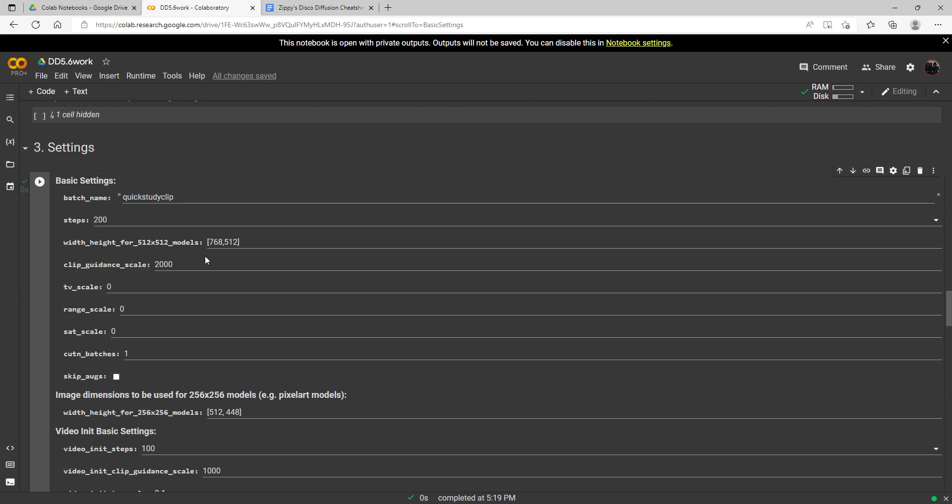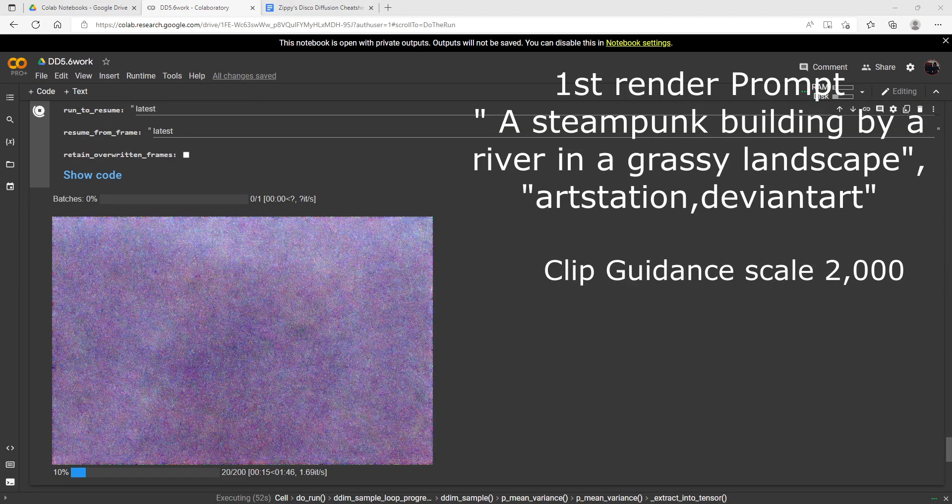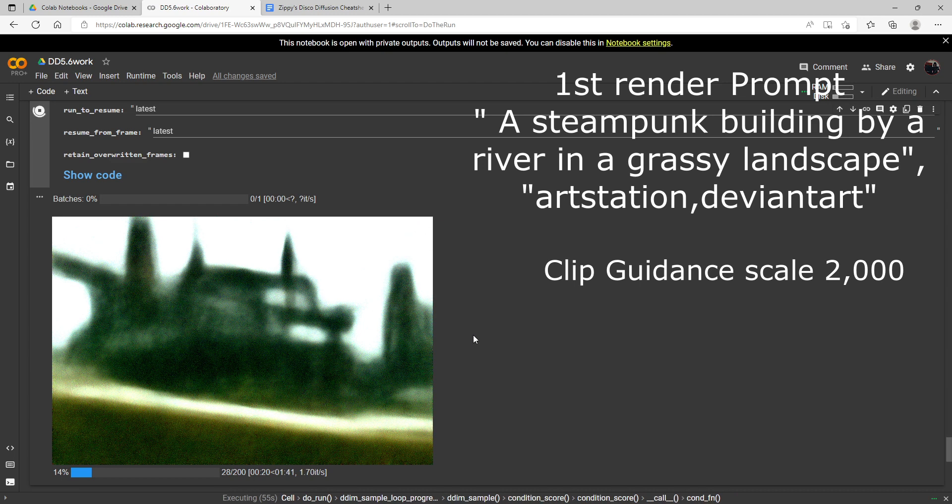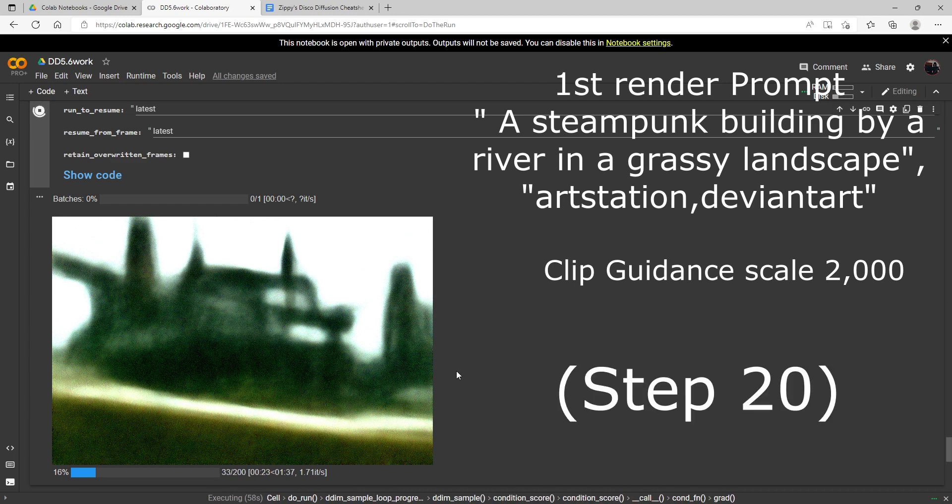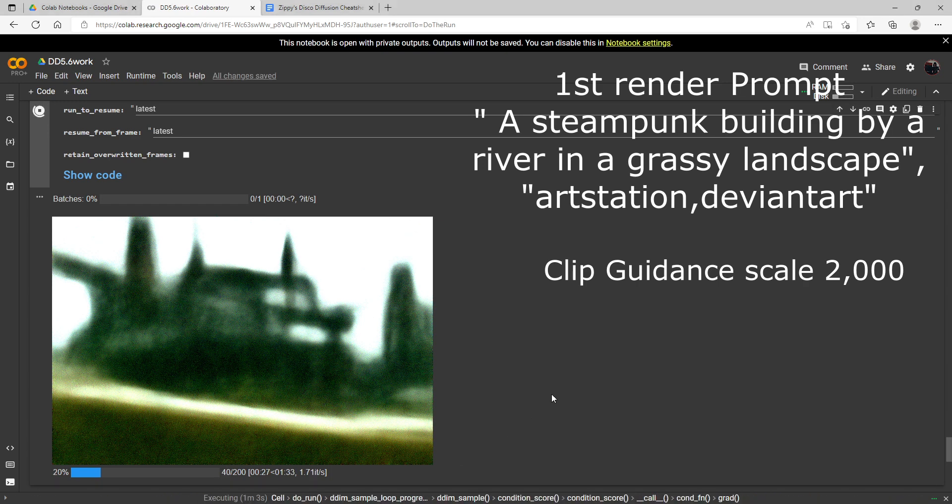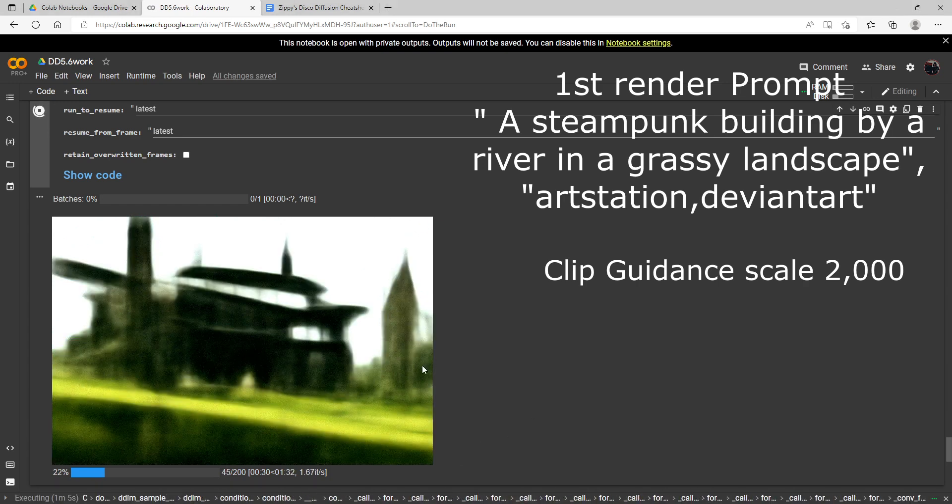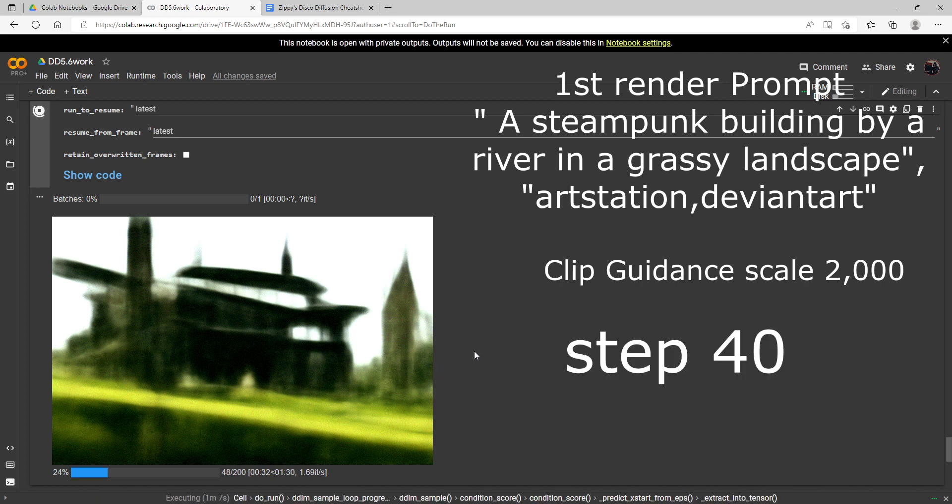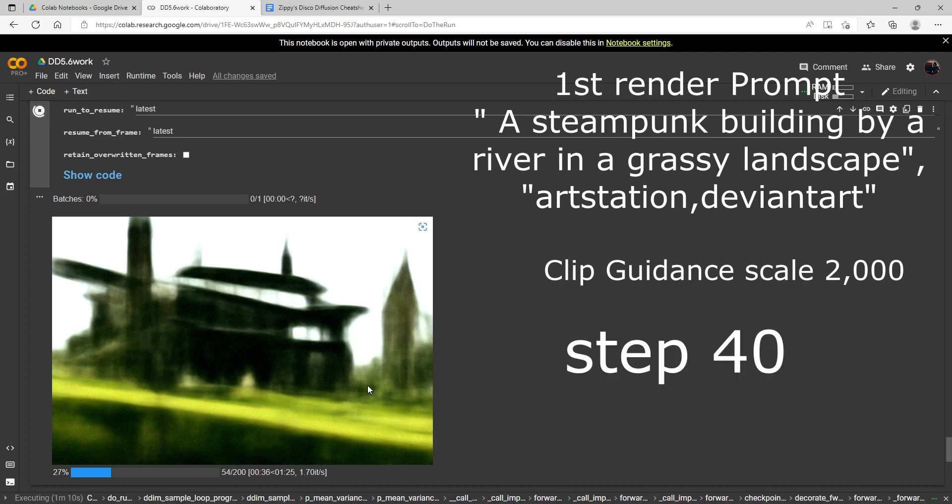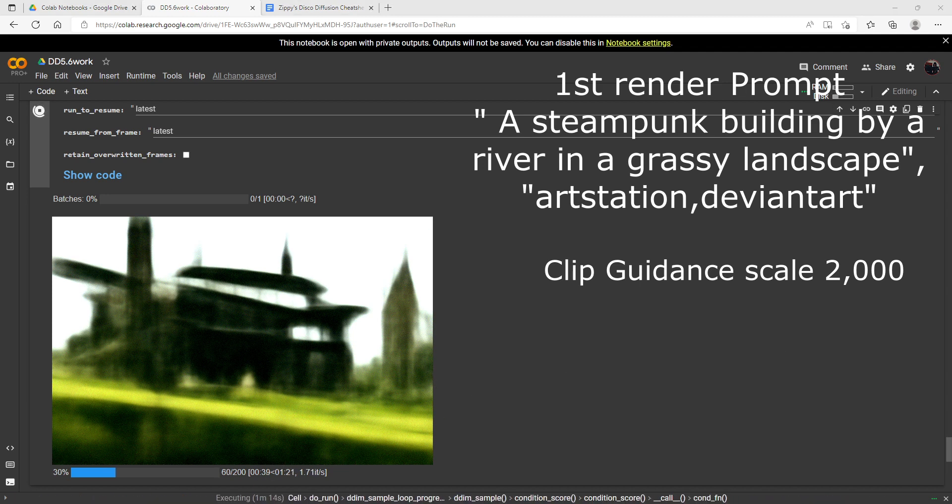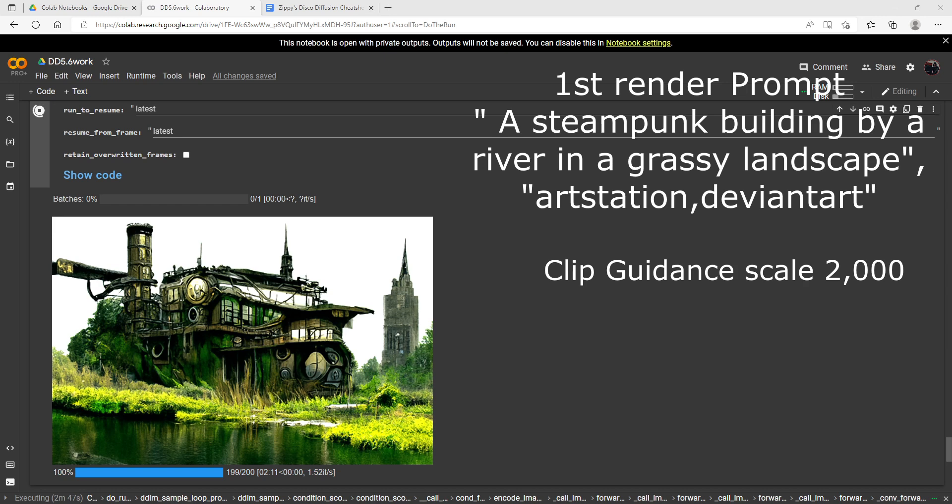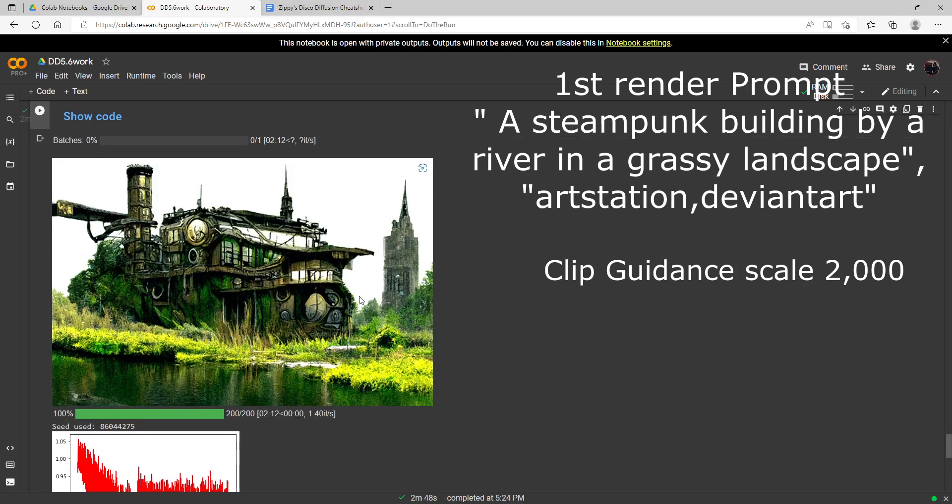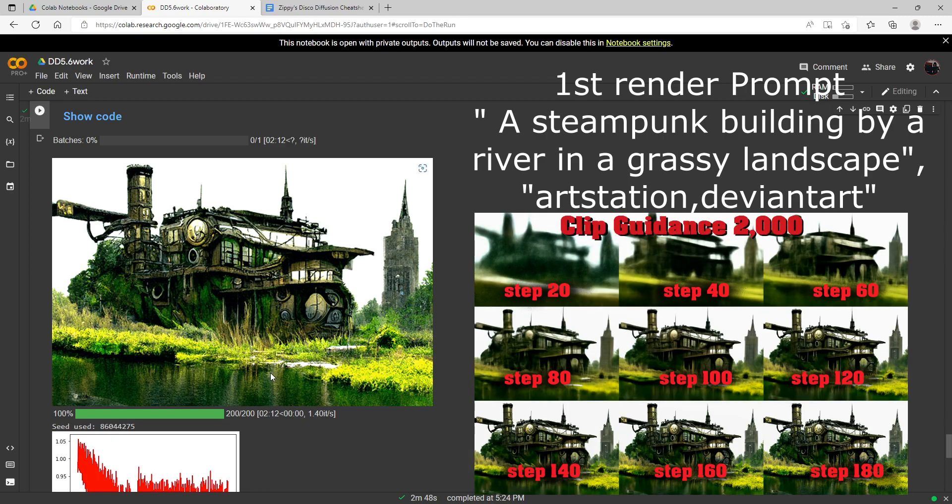Here's our first change at step 20, our next change at 40. I'm not going to let it run the whole time—I'll just at the end when it's done post all the progression images. Here's our final render at 2,000 clip guidance scale. It can actually change your end image quite a bit, so this is a real important setting to kind of understand.